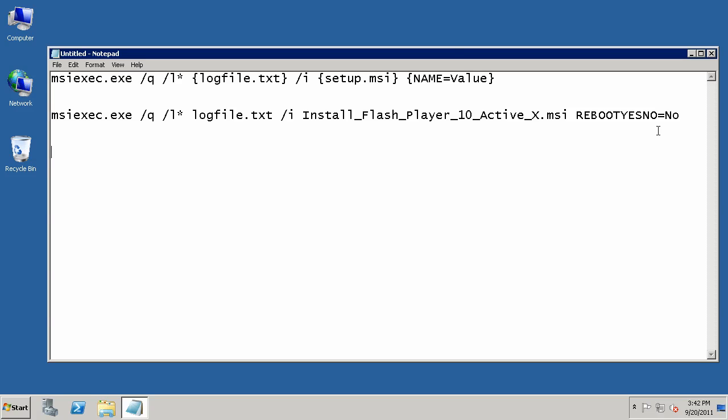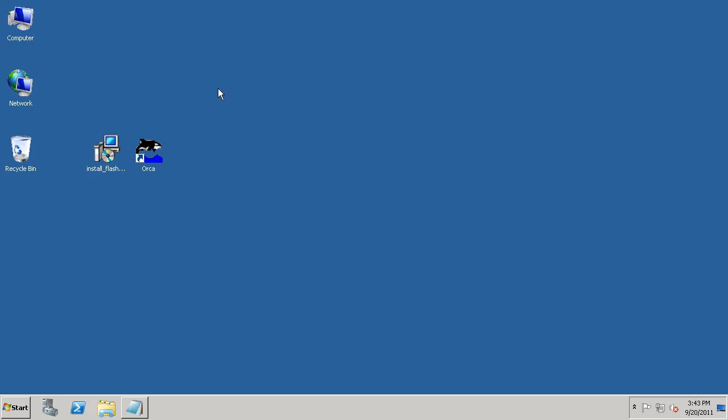So, figuring out what these are is required for a lot of MSI files, because while the switch structure is the same across every MSI file, these characteristics, these properties here at the back are unique to each installation. The installation for Flash Player is going to be different than the installation for Microsoft Exchange, and so you're going to have to have some different properties that are there that you're going to identify at the command line.